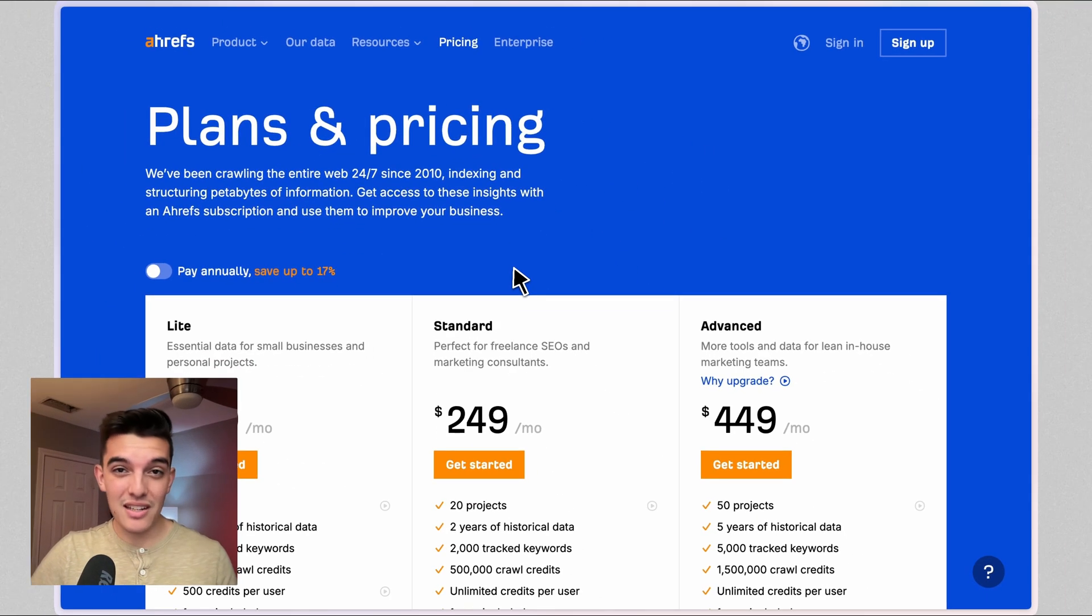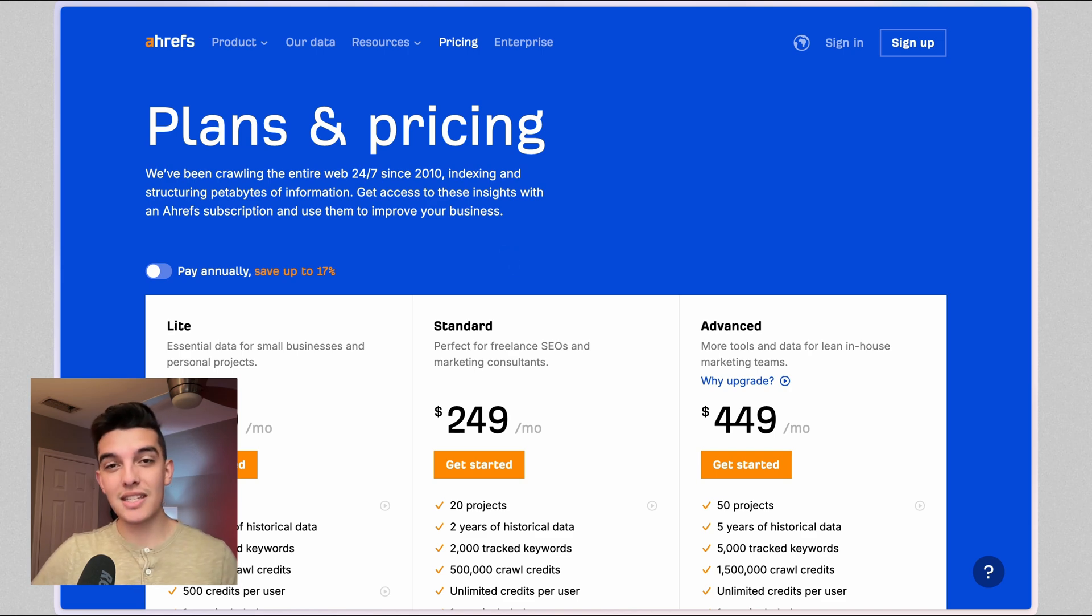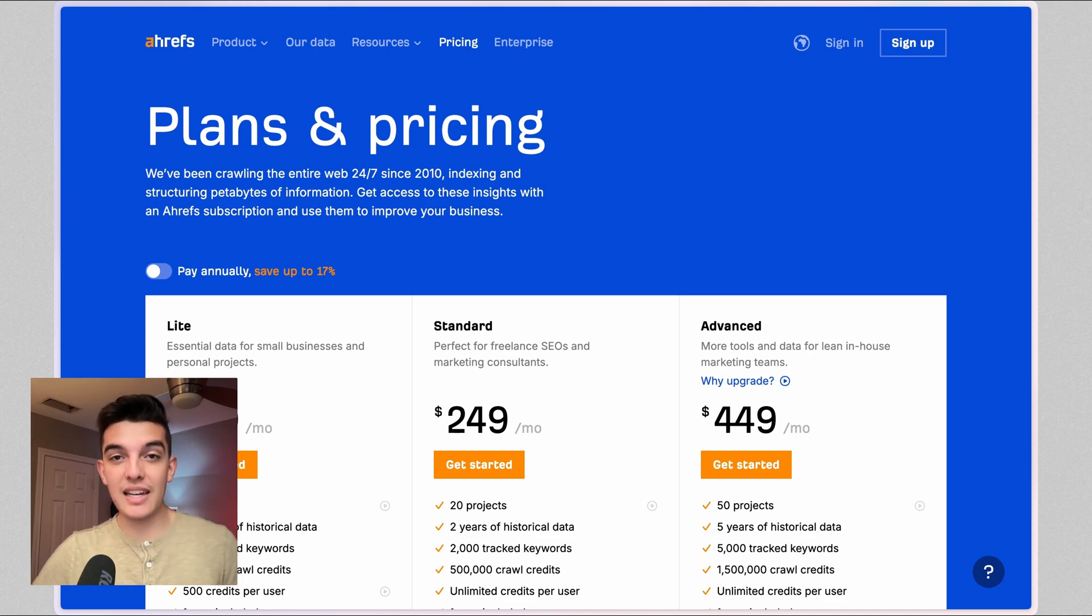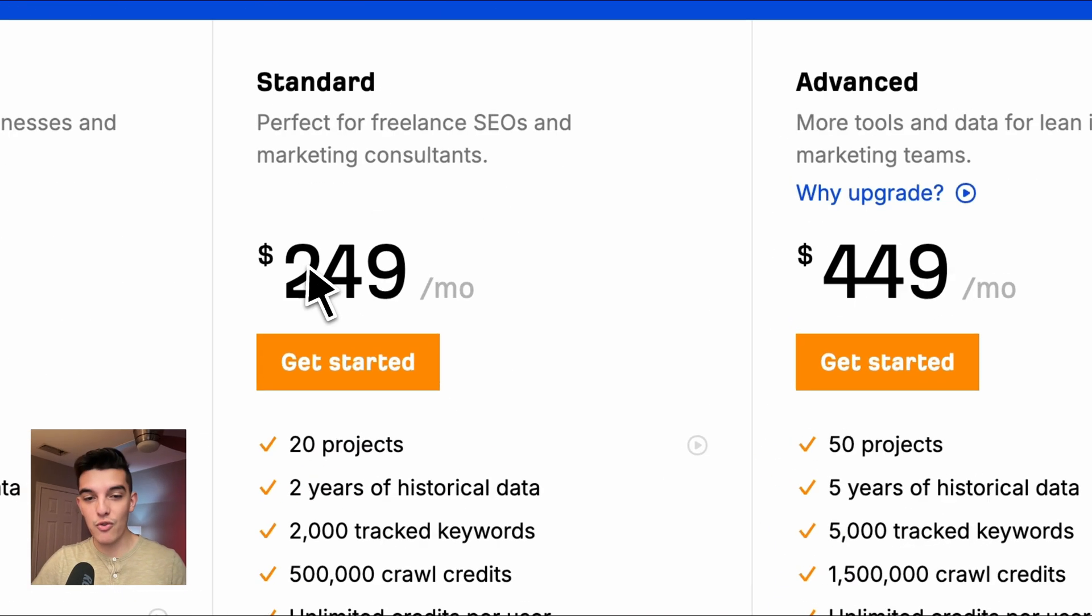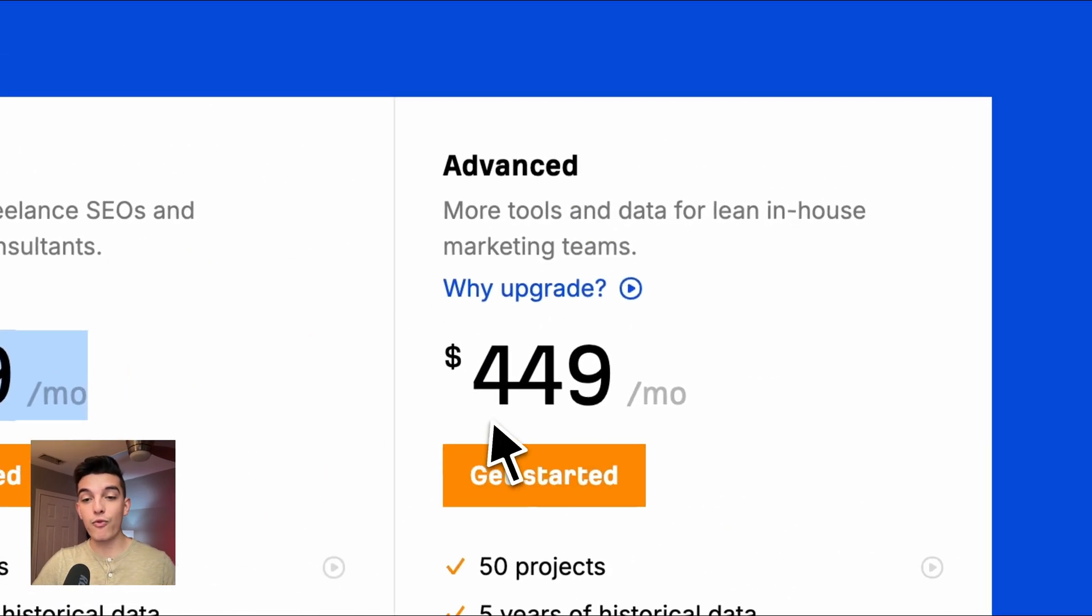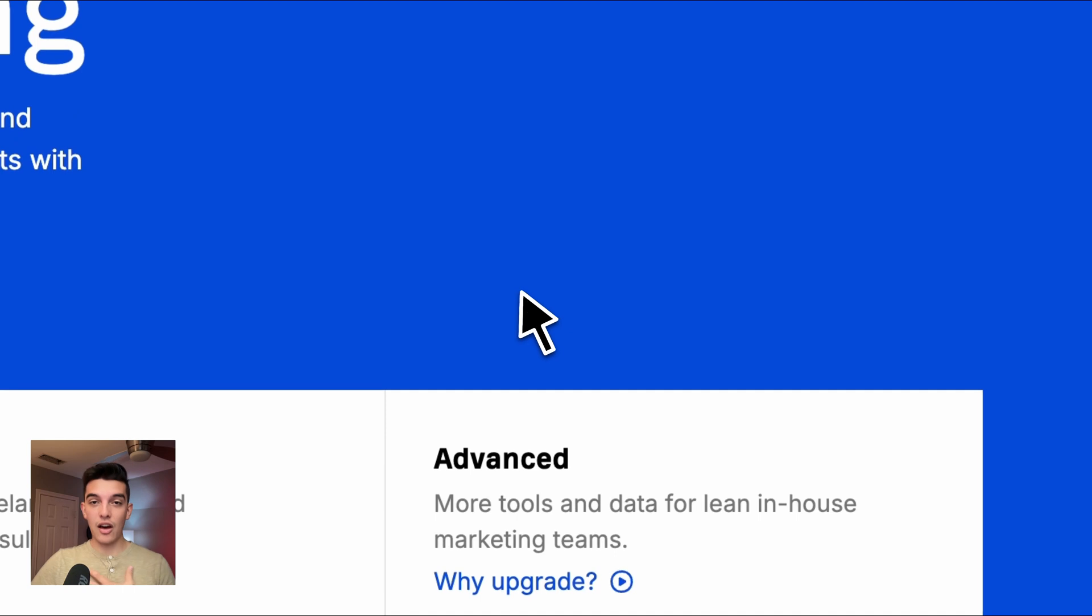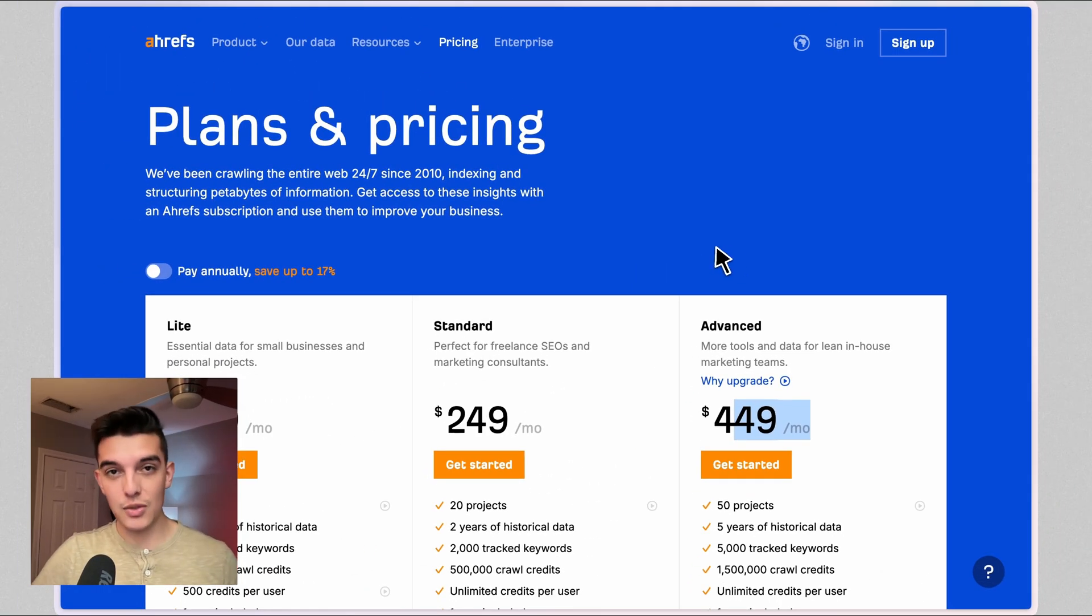One thing to understand is that there are services like Ahrefs out there. Many times, agencies are the ones that are signing up for this and then tacking on their man hours on top of the $129 or $249 or even $449 a month subscription that they're paying for and then servicing their clients with their SEO services.